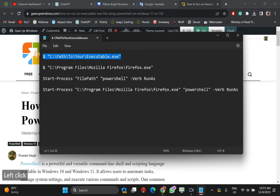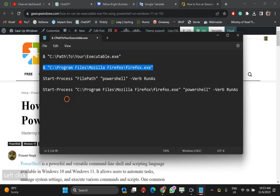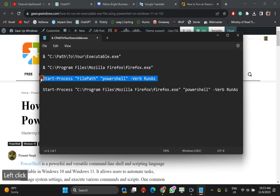First, without extra privilege, you need to put an ampersand, then a space, and then in inverted commas or double quotes you need to put the full file path. And in case you want to run an executable file as an administrator, the command will be like this: Start-Process followed by the file path in PowerShell with the -Verb RunAs parameter. That is the command.